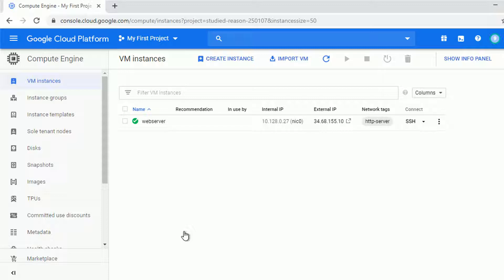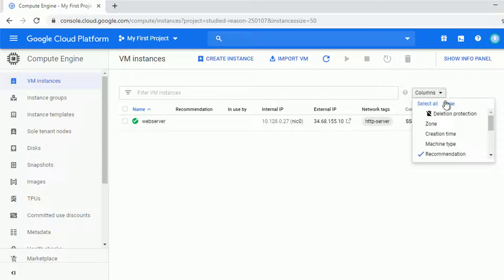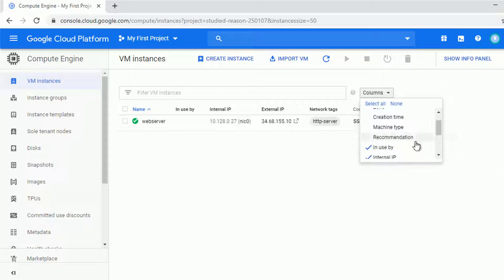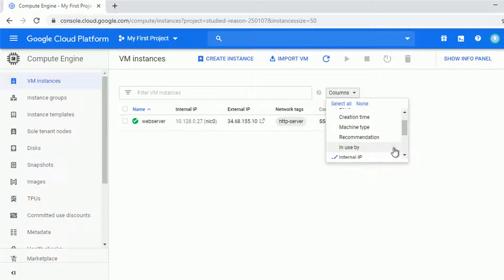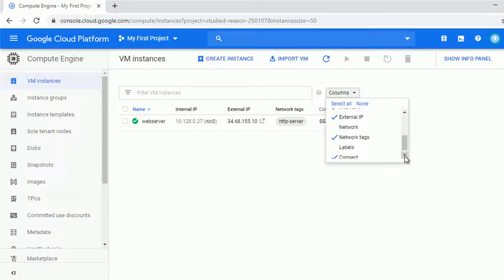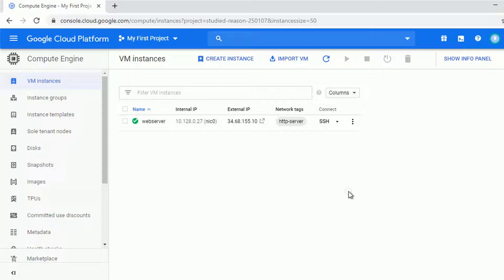What we are interested in are the network tags. As you can see, HTTP server is added because we selected allow HTTP traffic. Alright, now it should be more clear to view the table.